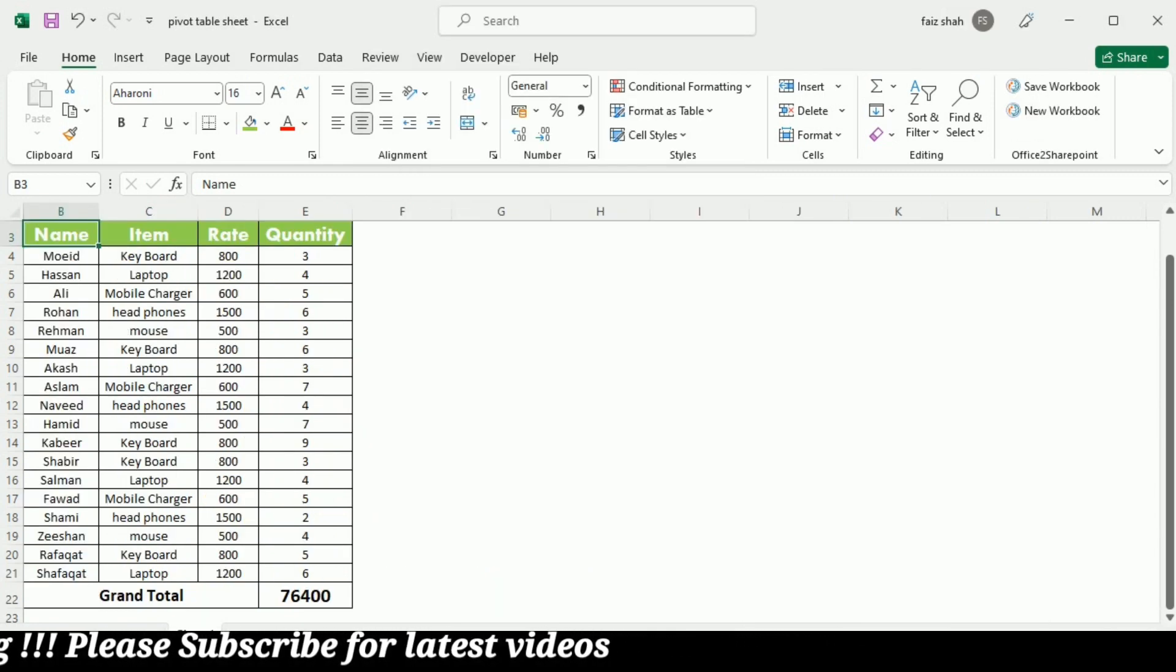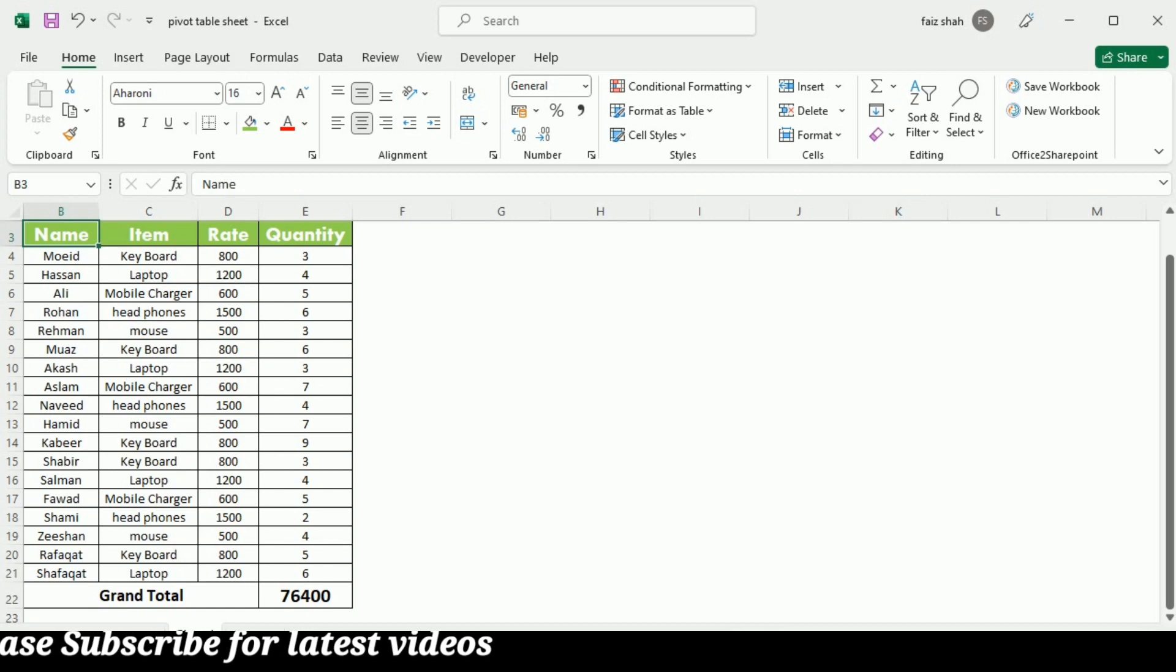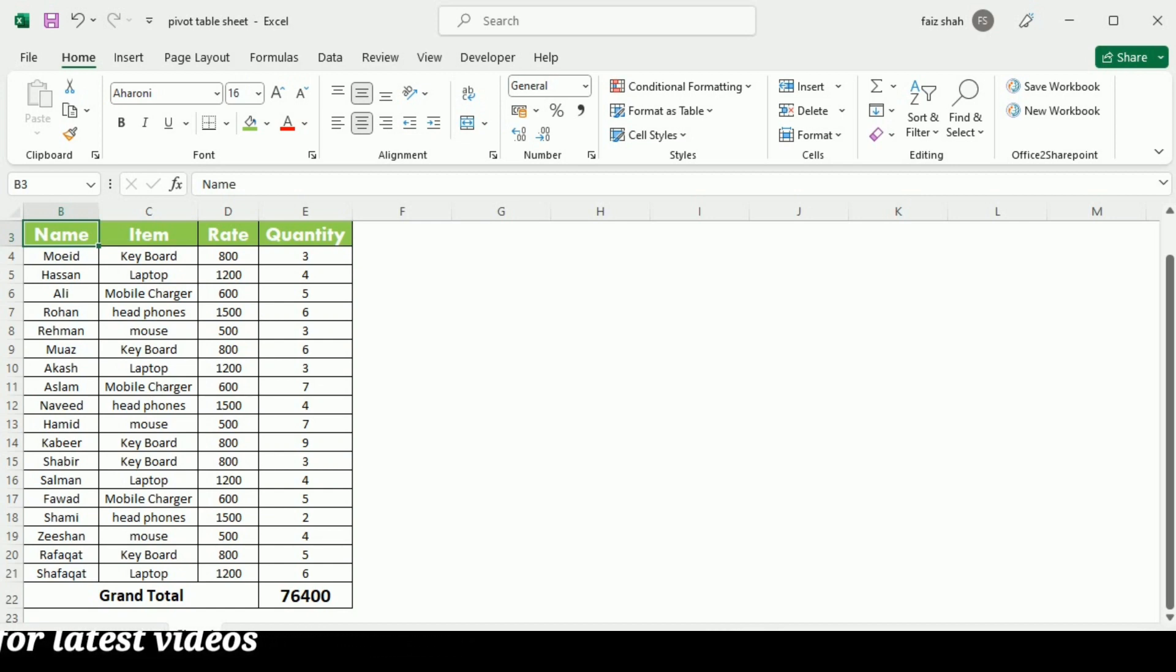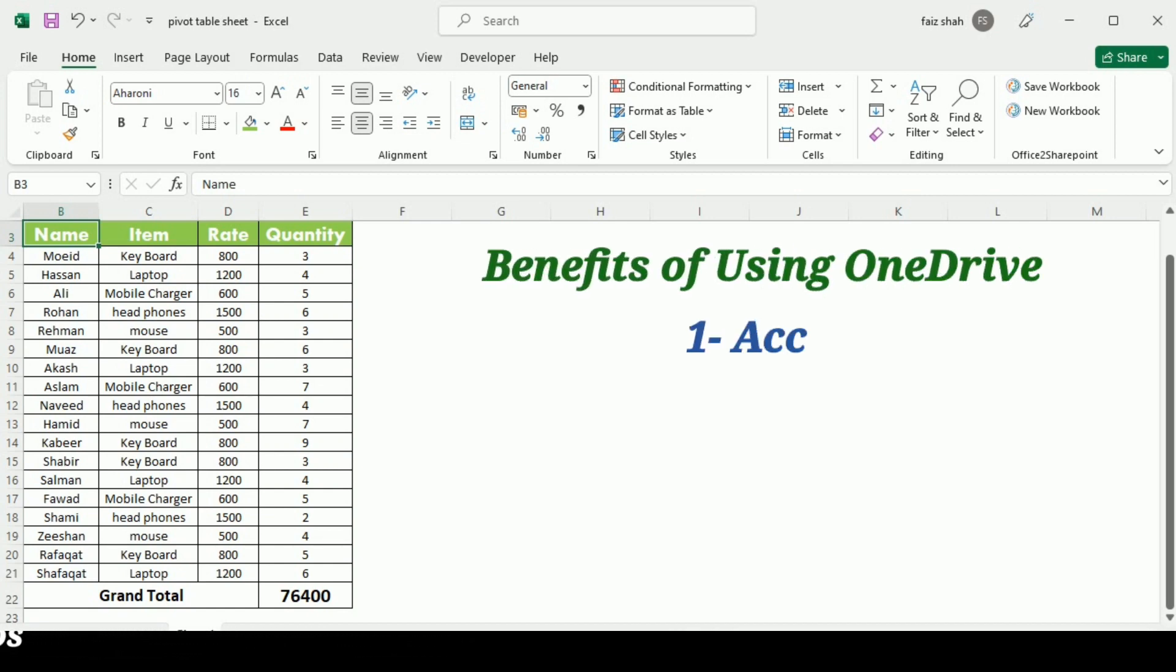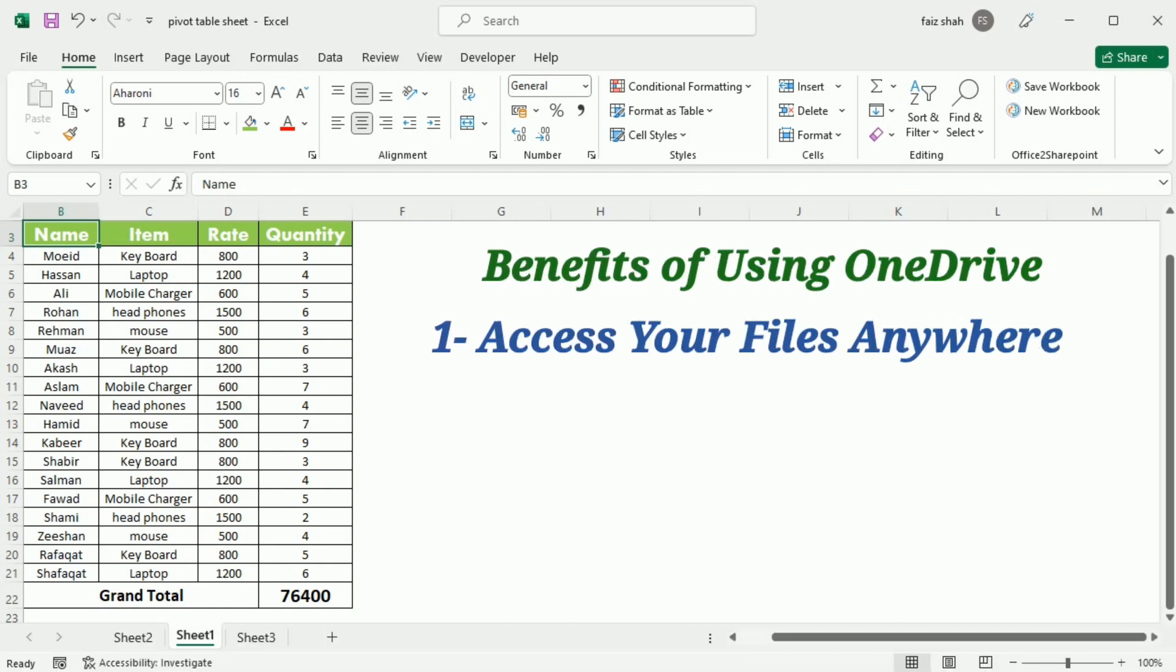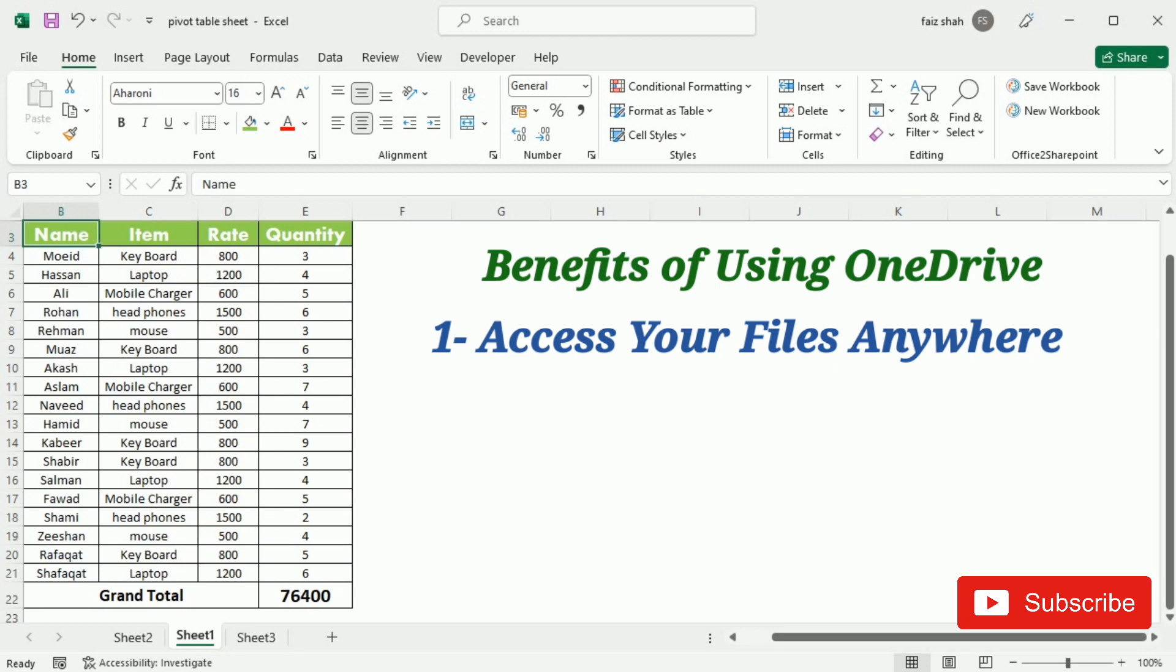Once you are signed into your Microsoft account, there are a few things you will be able to do with OneDrive. The first benefit is that you can access your files anywhere. When you save your files to OneDrive, you will be able to access them from any computer, tablet or smartphone that has an internet connection. You will also be able to create new documents from OneDrive.